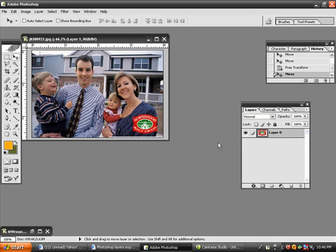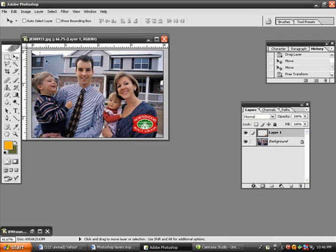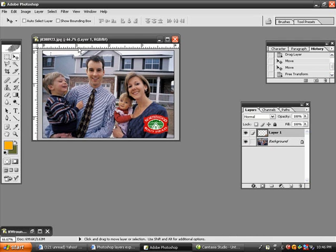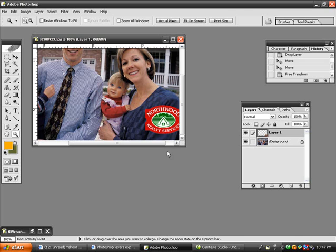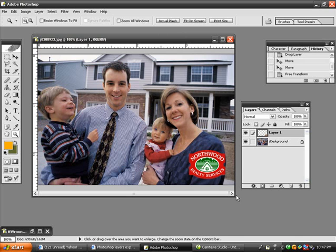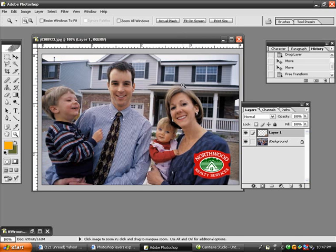Now what I want to do is zoom in — we're only looking at this at a 66% zoom rate, so I'm going to hit the zoom tool, which is the little magnifying glass, and click on it, which makes it bigger. We're now at 100%, which is what the graphic actually looks like.